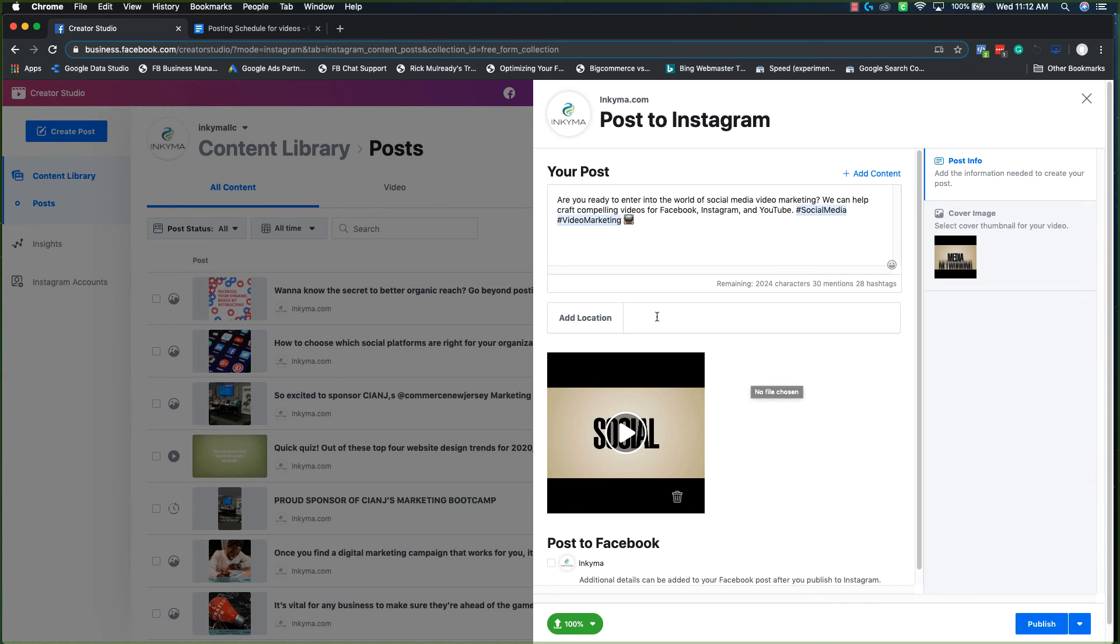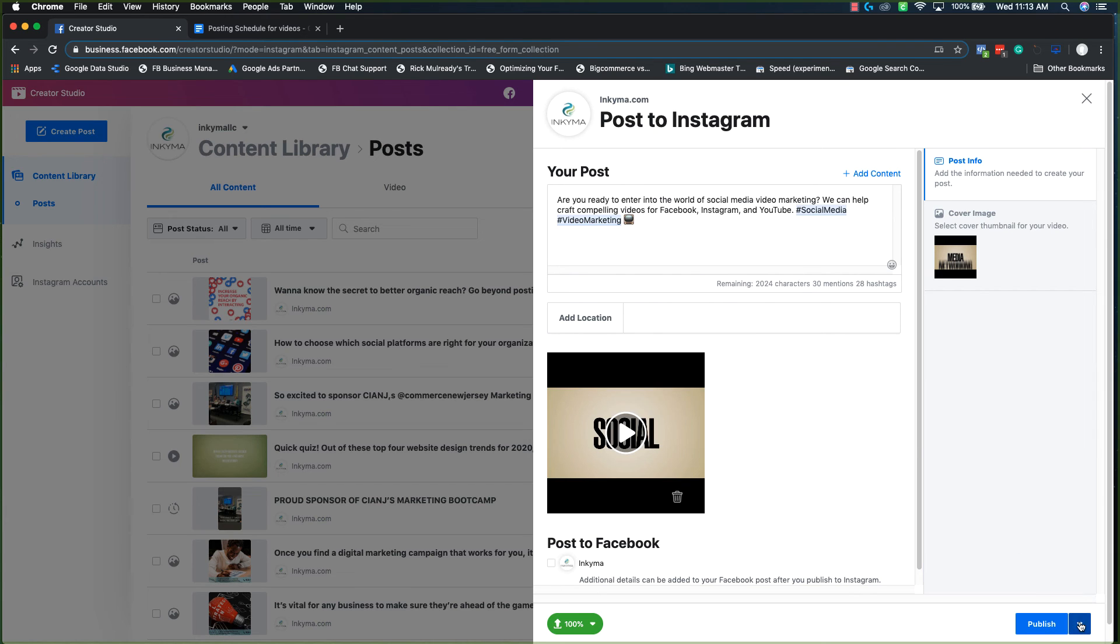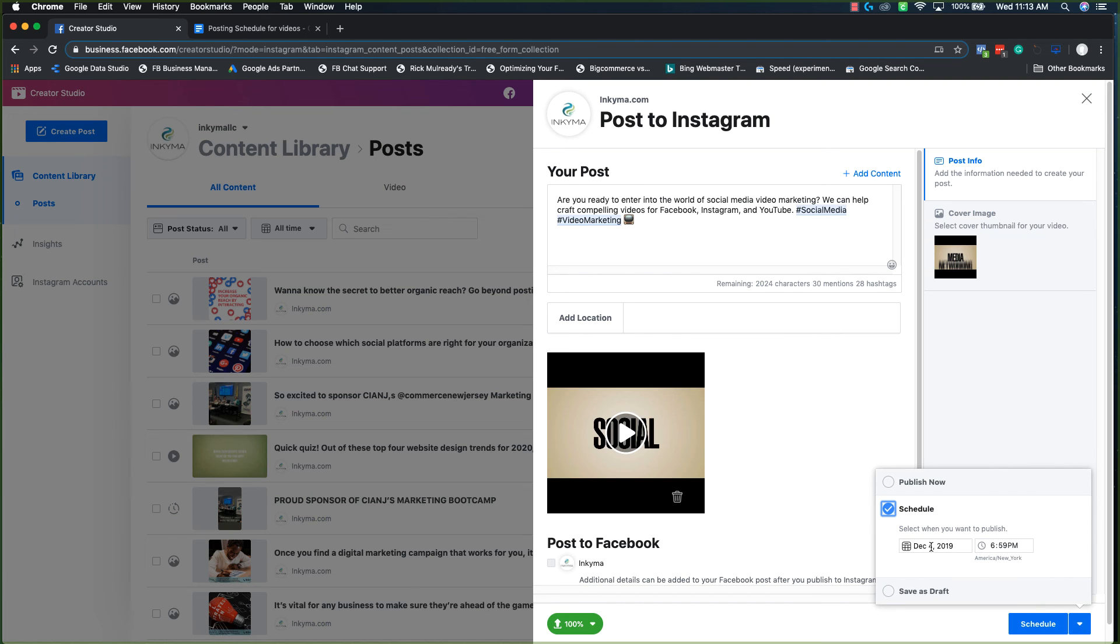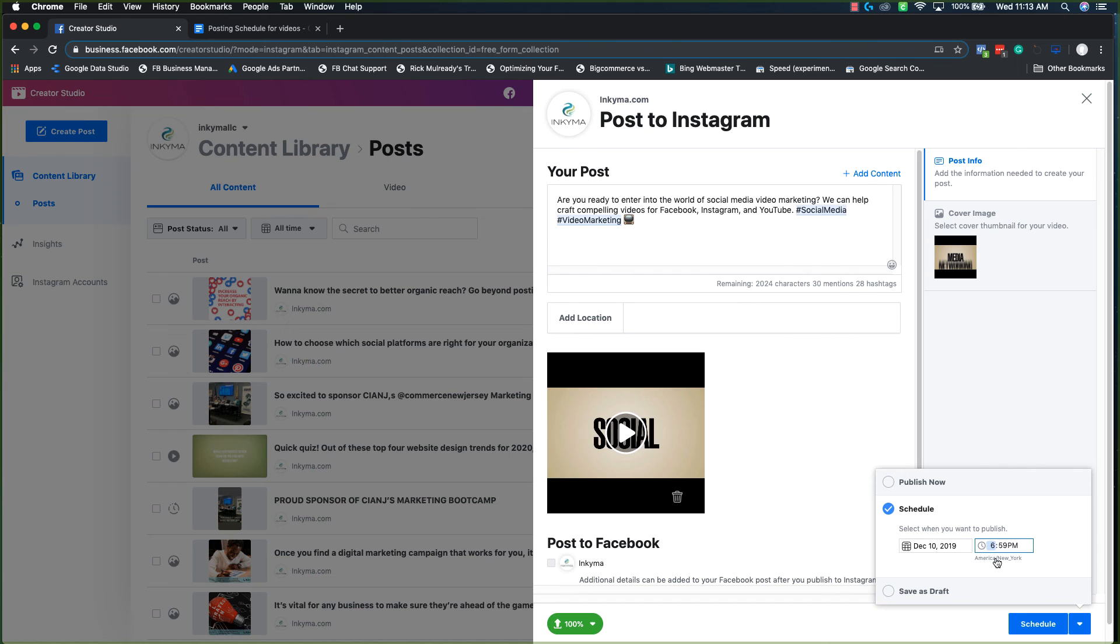You can add a location if you choose to depending on if you're doing behind the scenes or if you're a brick and mortar. And then you'll schedule this also. I like my things to hit all accounts at the same time. It just makes it easier to remember when everything was happening.